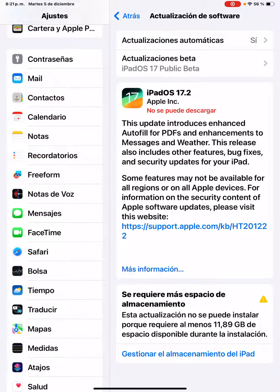For information on the security content of Apple software updates, please visit the Apple website at support.apple.com.